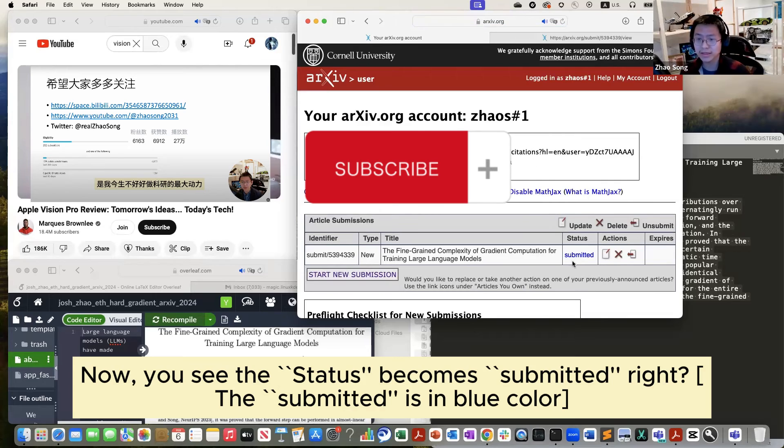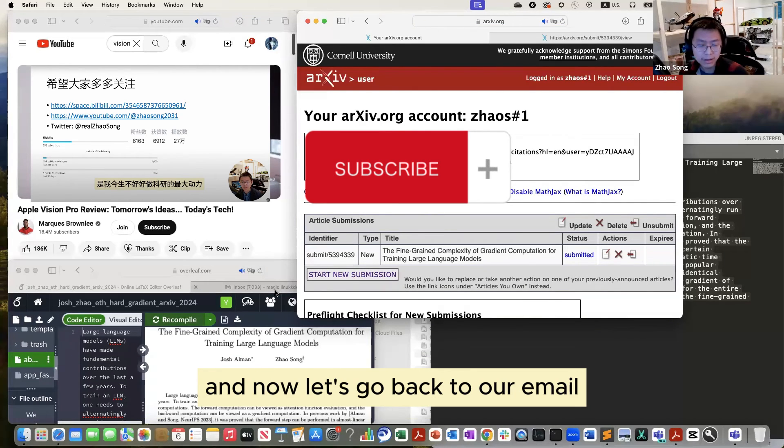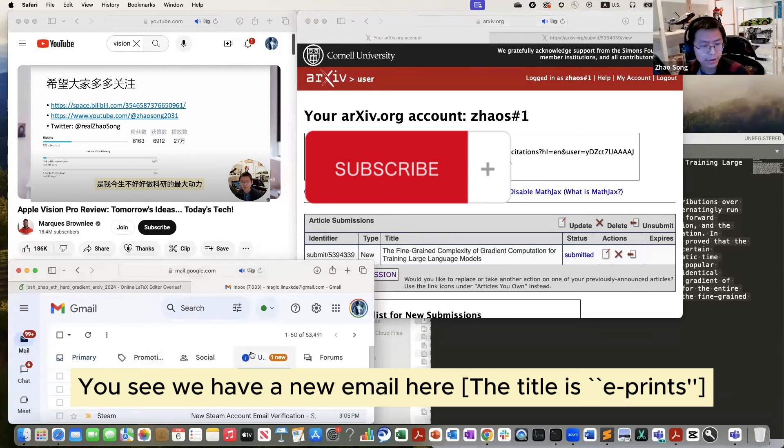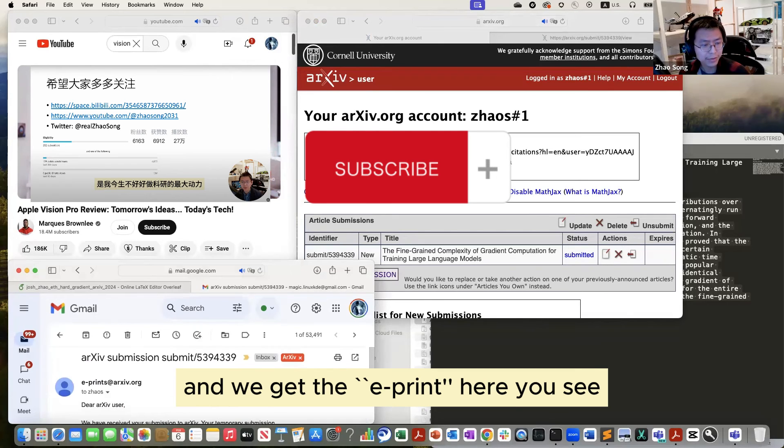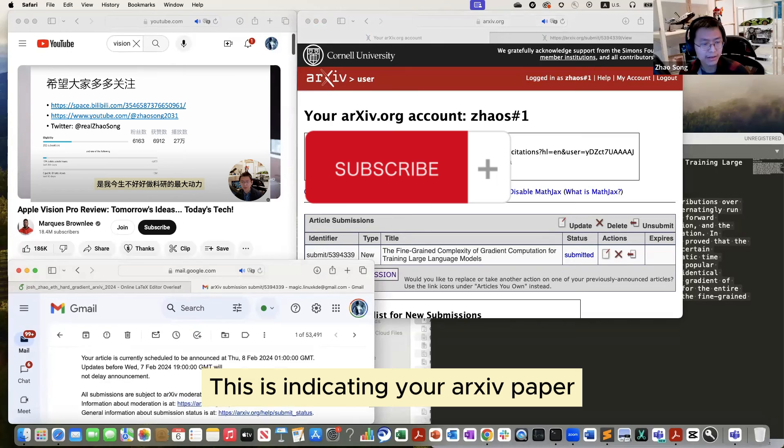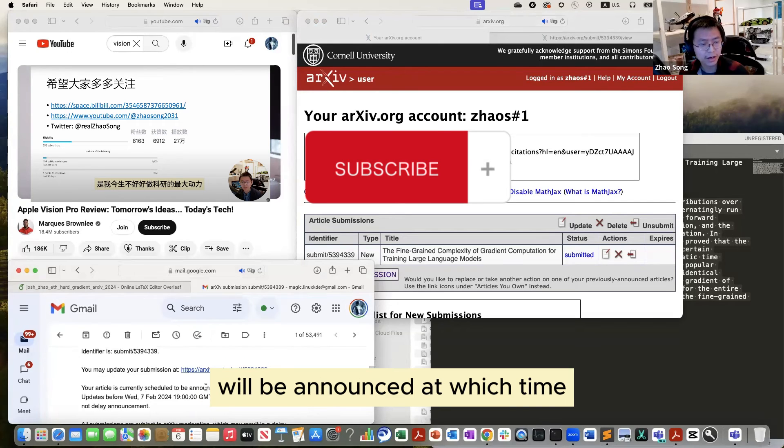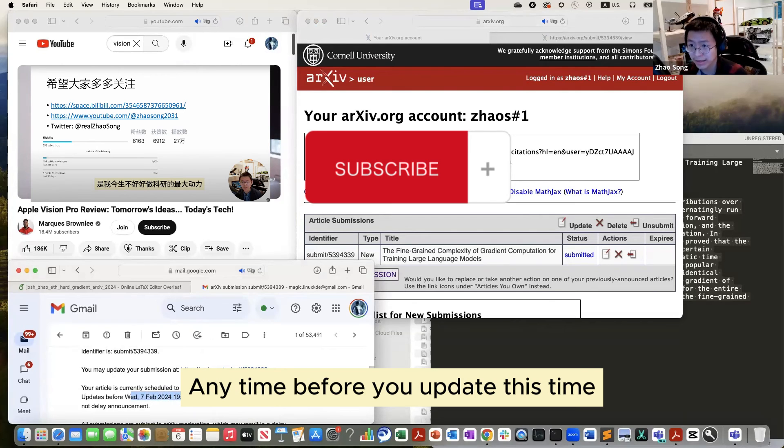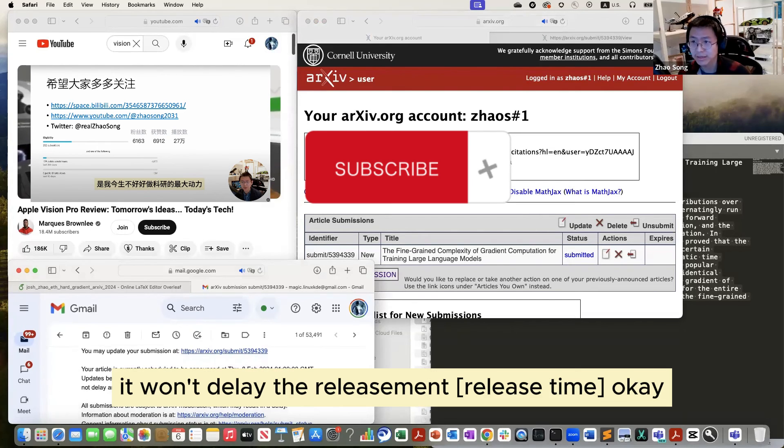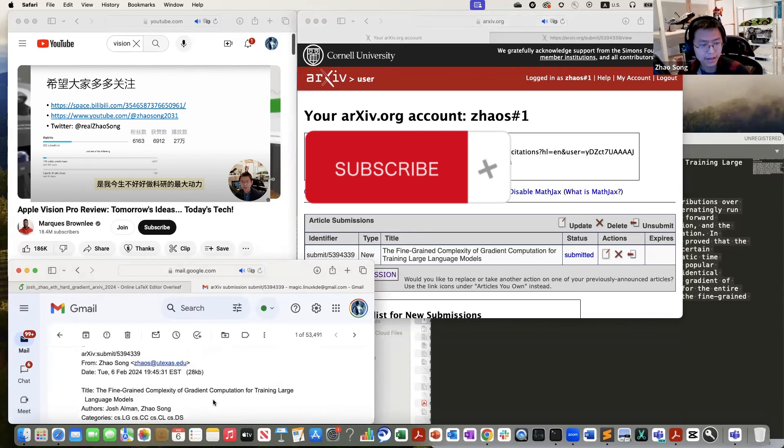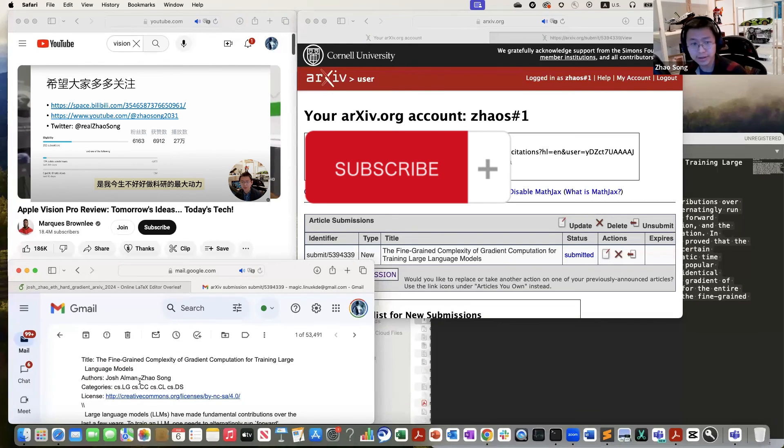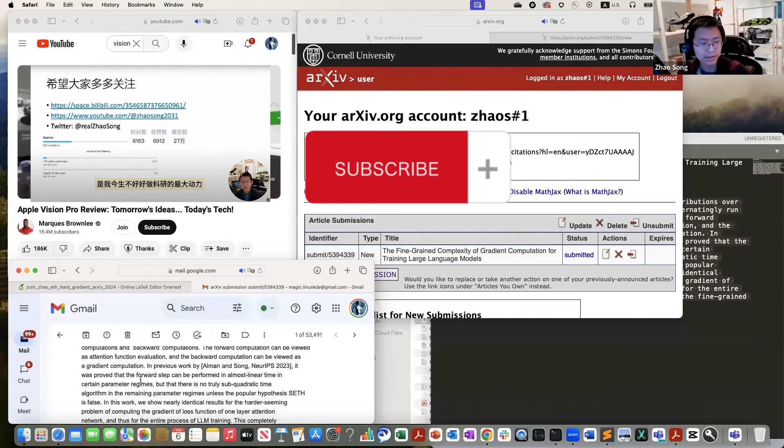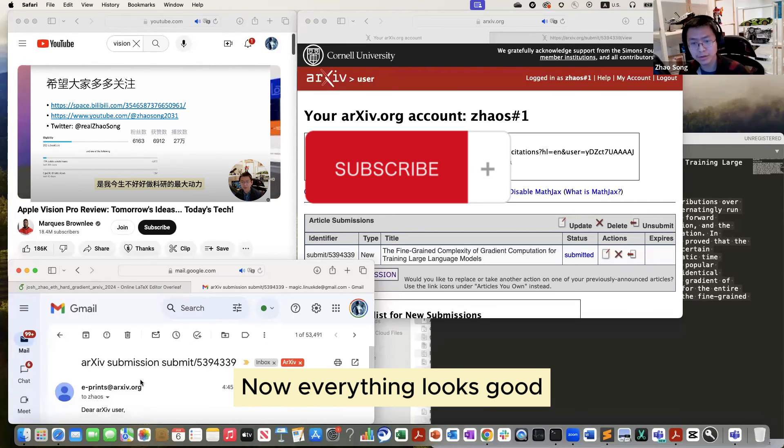Now you see it's become submitted, right? And now let's go back to our email. And you see we have a new email here, and we get the e-print here. You see, and this is indicating your arXiv paper will be announced at which time, and any time before this time you can update it, it won't delay the releasement. Okay. And also you can see your author and this one. You should forward this email to co-authors and let them double check. And then right now everything looks good.